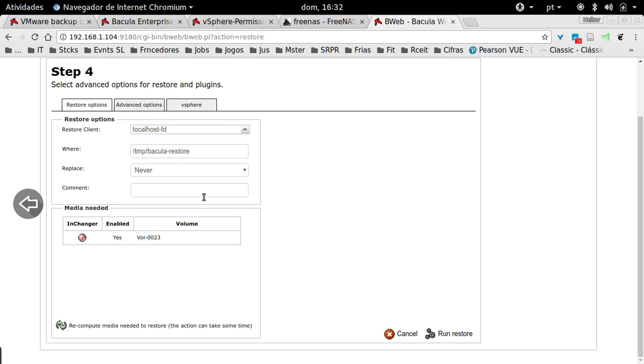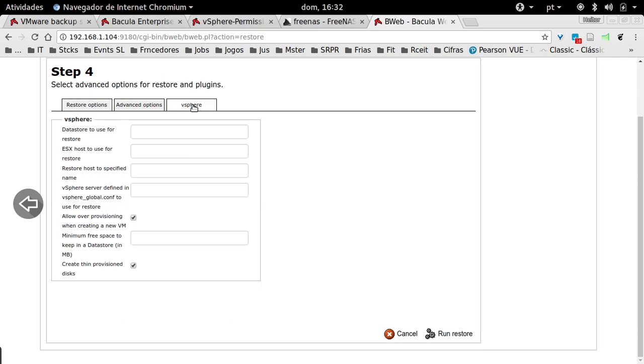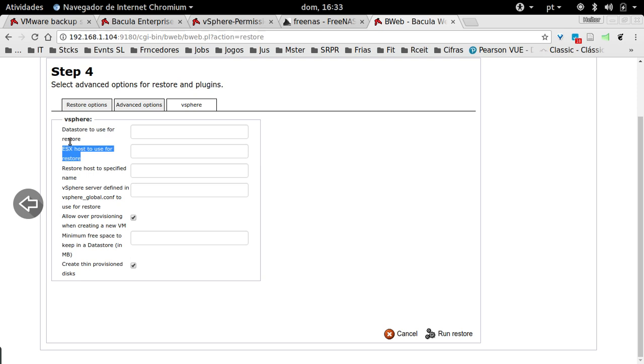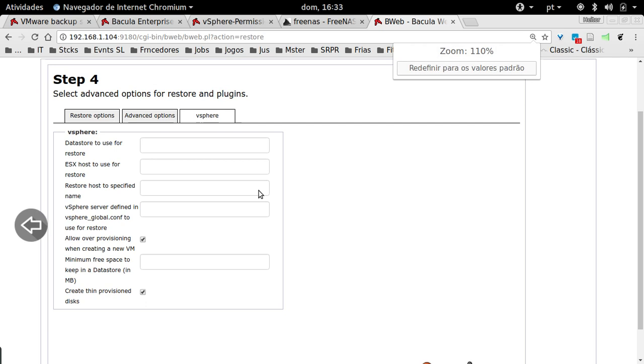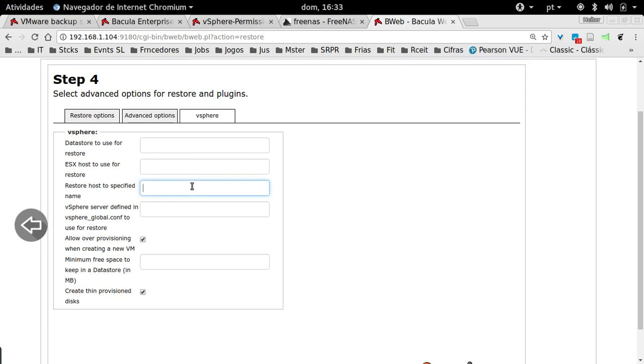Every time you make a backup of a Bacula Enterprise plugin, you have a new tab here, where you have the special restore options. This allows you to restore the virtual machine directly to your vCenter, which is great, because it reduces the RTO. You can restore entire virtual machines very quickly. You can restore it for a different data store, you can select if you want to force a specific ESX host to restore. You could also restore this virtual machine to a different name, for example, Ubuntu Restore, or something like that. And you also have another option here.